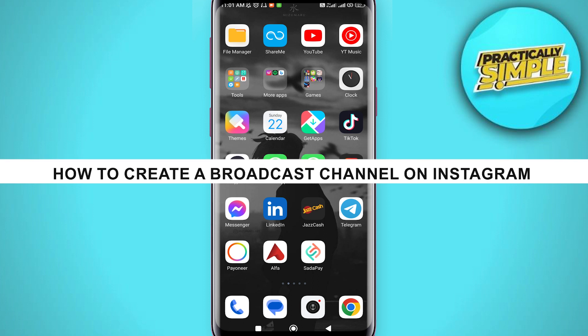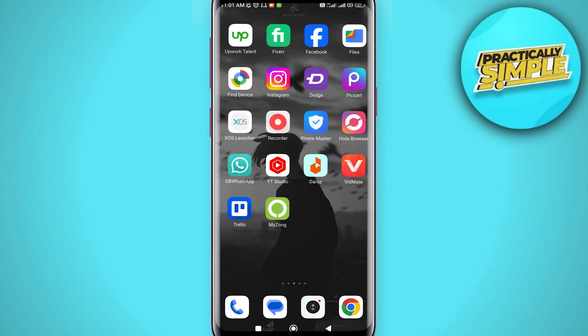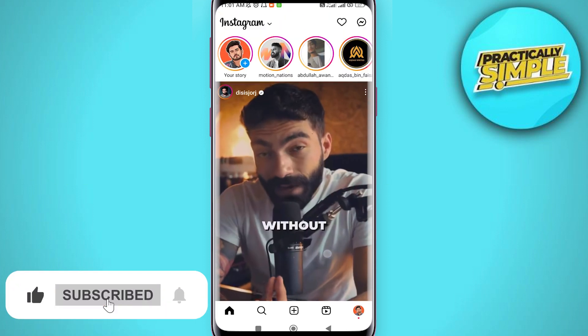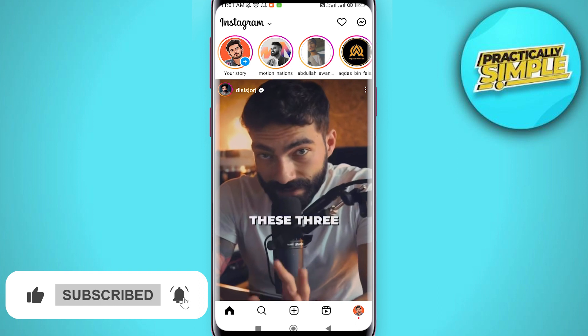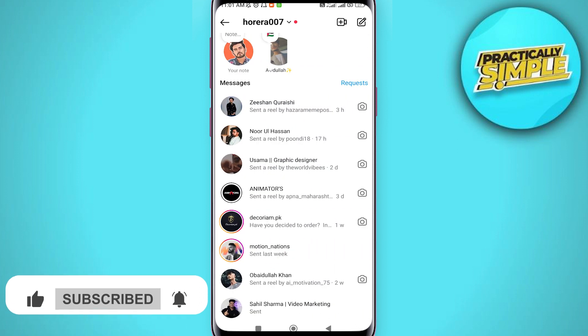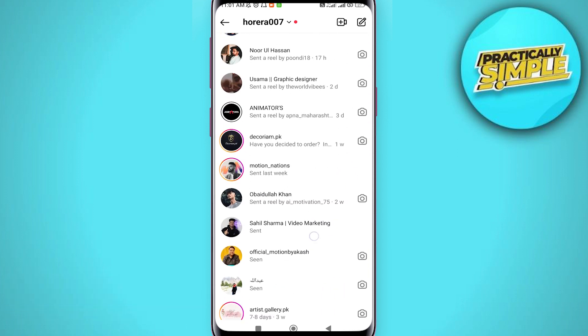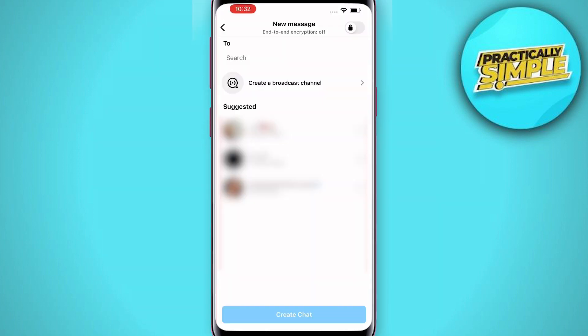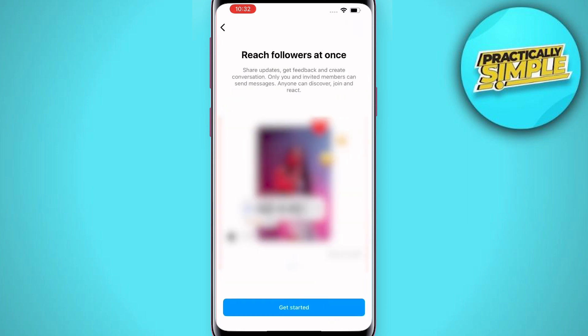First of all, open up the Instagram application. Now tap on your messenger icon in the top right corner. When you are here, go to the pencil or chat icon in the top right corner, and then you will find the option 'Create a broadcast channel.' Just tap on it.